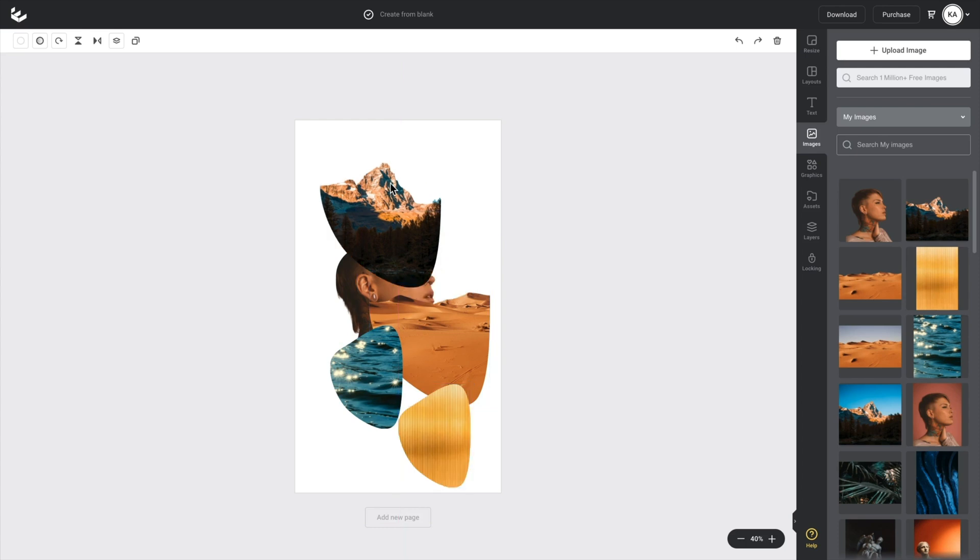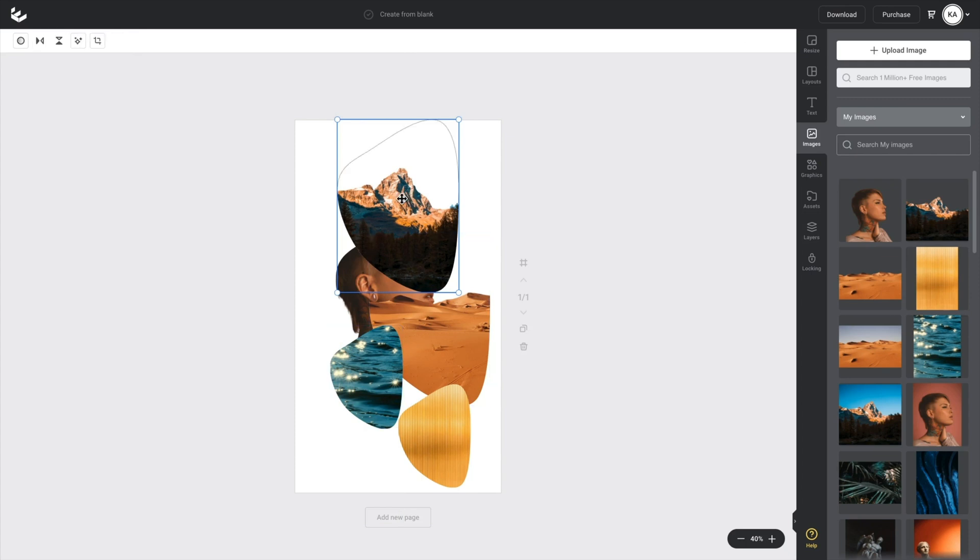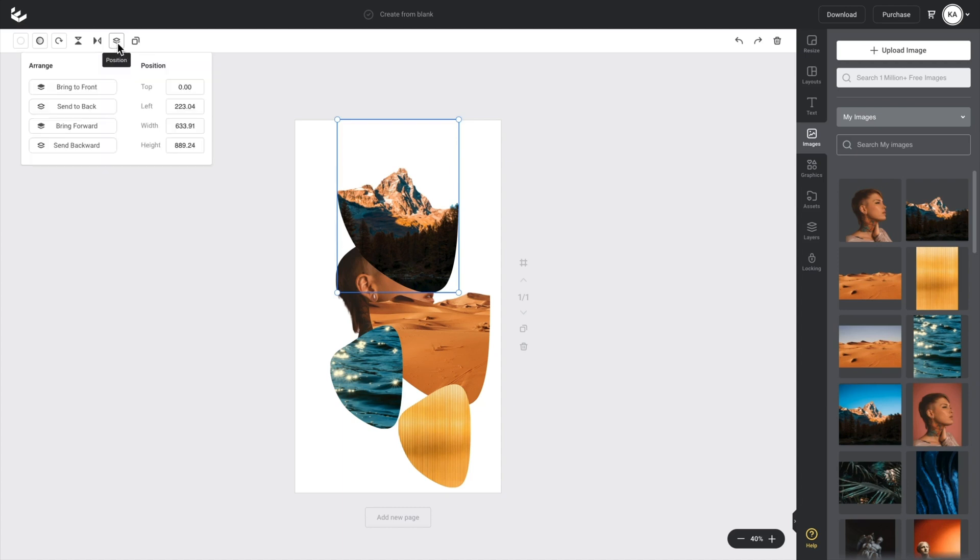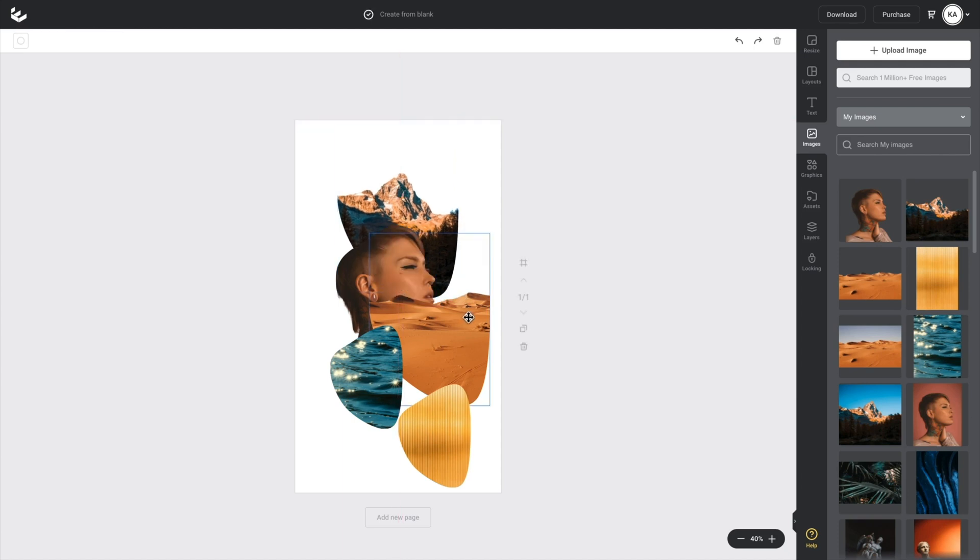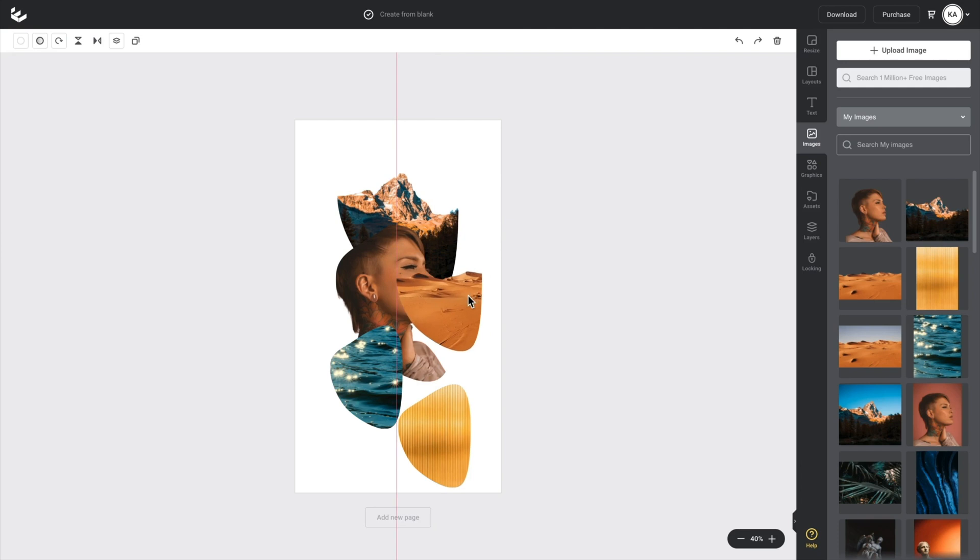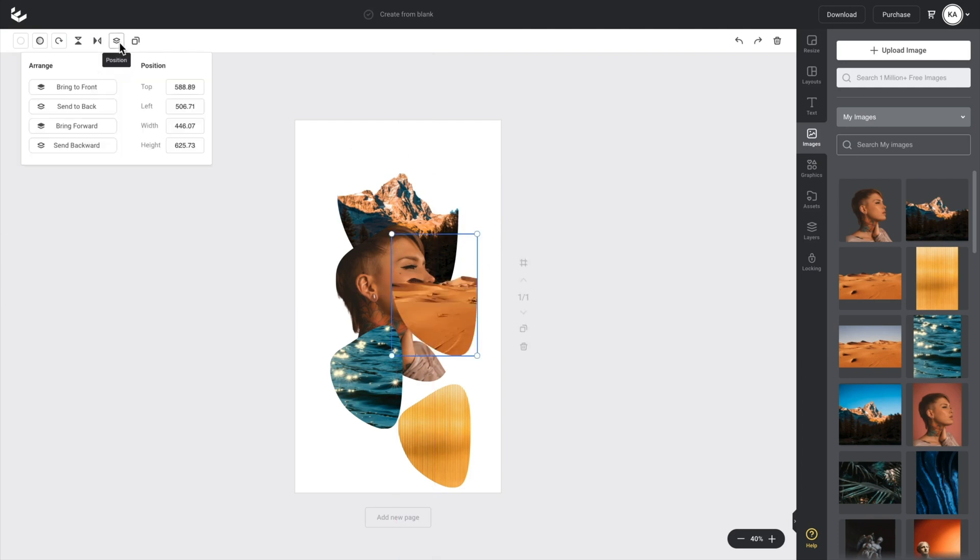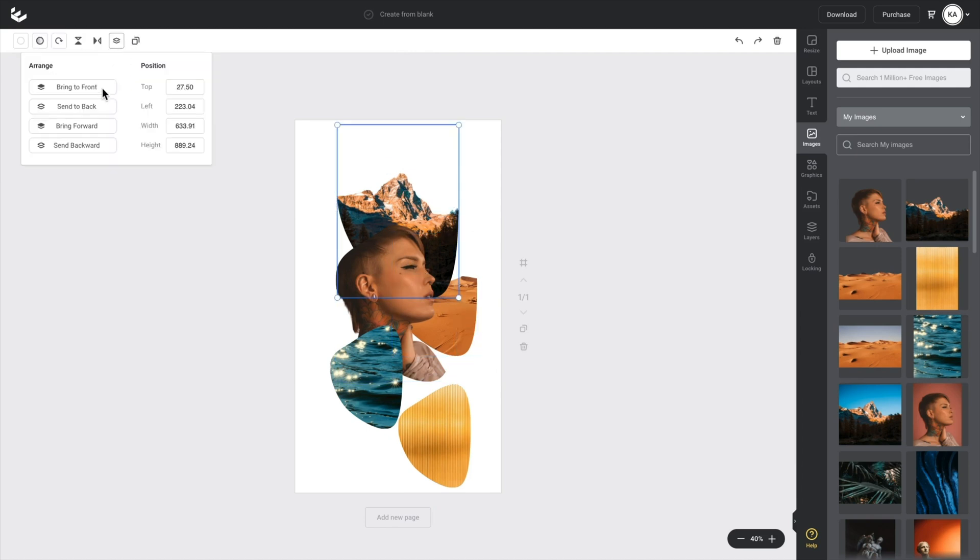And then what I'm going to do is I'm going to use these landscape images as background. So I'm going to play around with the layering. So I'll click that mountain landscape and I'll just use this position tool up here and I'll send it to the back. So that's going to drop it behind my focus image. So I want to put these landscape ones behind the focus image. So I'll go back up to position and I'll press send to back or I can actually send this mountain one to the back as well.